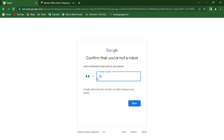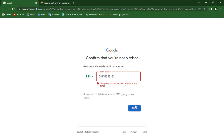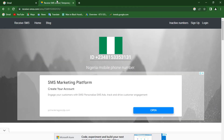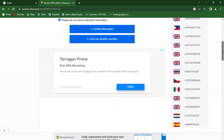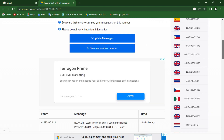I'll paste in the phone number I just copied, add a zero to it, and click Next. It says 'This phone number has been used too many times' — so many people have used this number. I'll go back and search for other numbers to use.